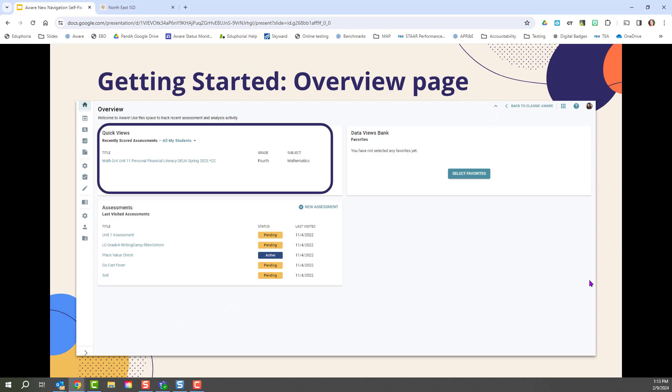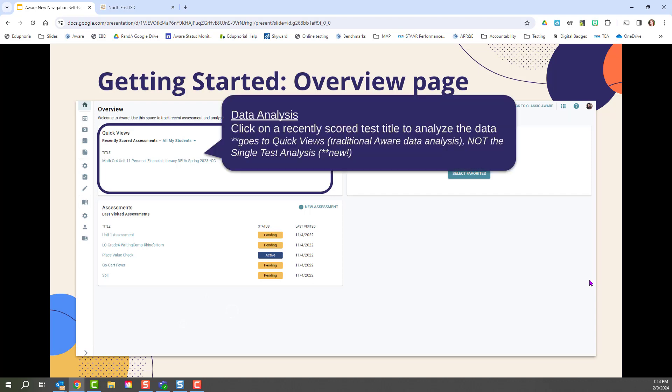For example, you can immediately go to the quick views section and see data for your students, the most recently scored tests for your students. It's important to note that this will take you to the old quick view section, which is not the new dynamic single test analysis that you'll learn about later in this series of videos.